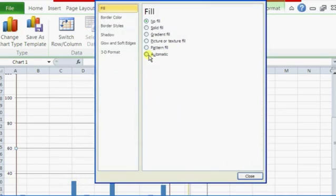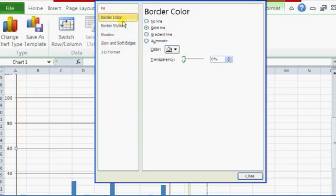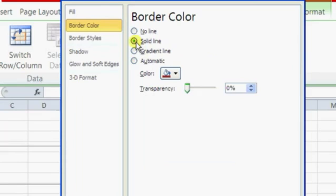And since the formatting of it treats it like a box, we're just going to click on border color, click on solid line.